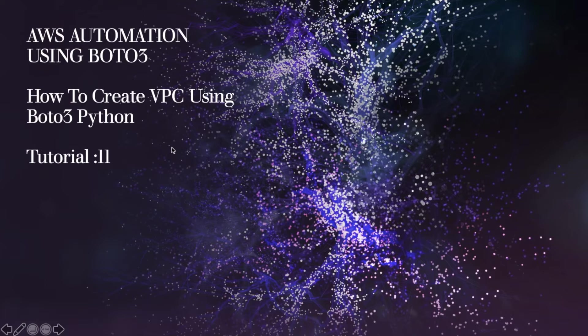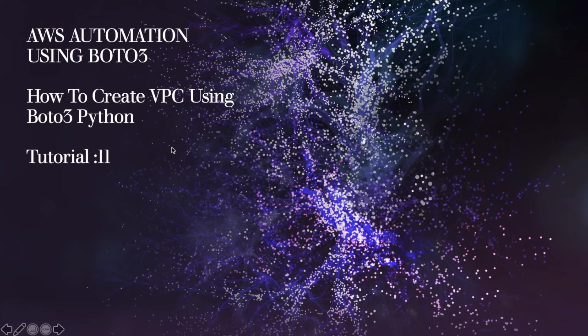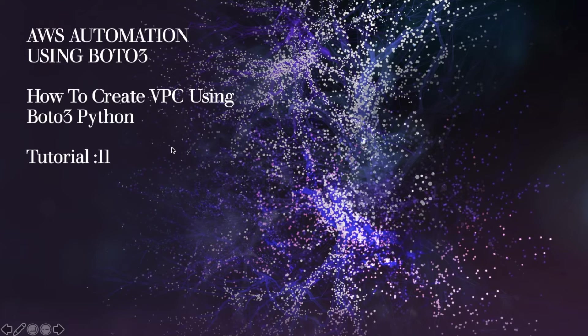What's up guys, this is Ronnie. Welcome back to tutorial 11. Today I'll be starting a new topic with AWS automation, and we'll be starting with VPC, the topic of VPC.